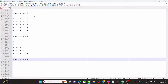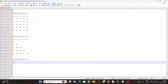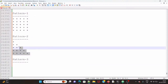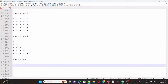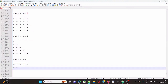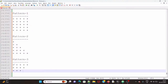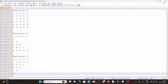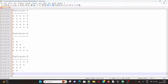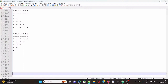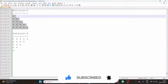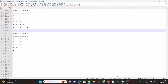Now let's go with Pattern 3. Pattern 3 is the inversion of Pattern 2. In the first row there are five stars, in the second row four stars, in the third row three stars, in the fourth row two stars, and in the fifth row one star. This is the reversal of the previous pattern.